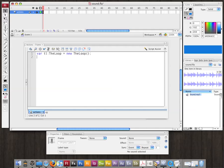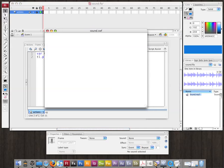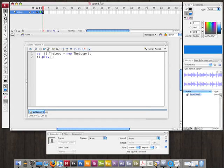To play it, I just say TL.play. You can test it, and now we can hear that sound is playing.